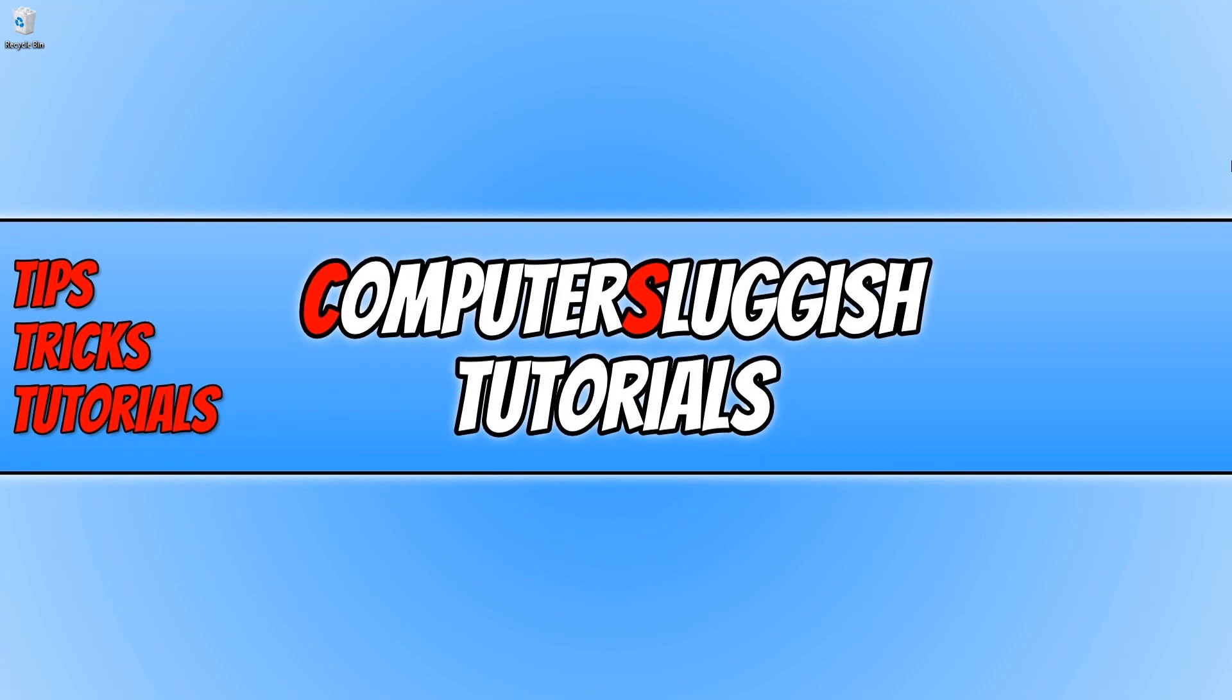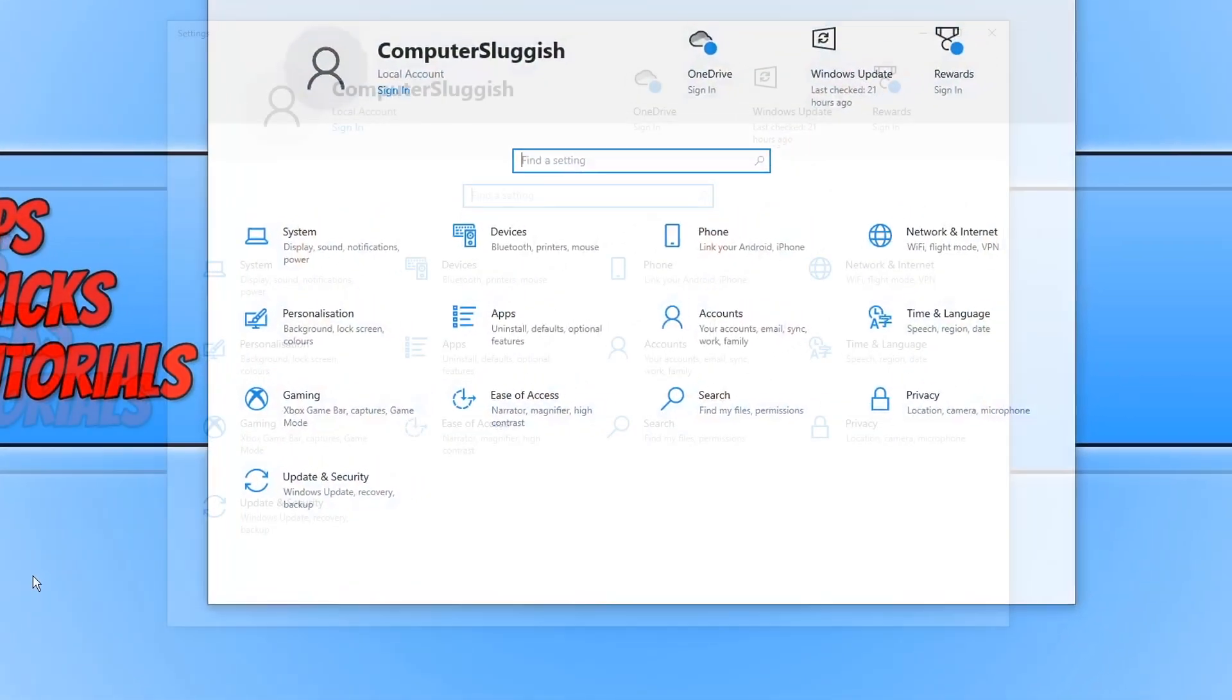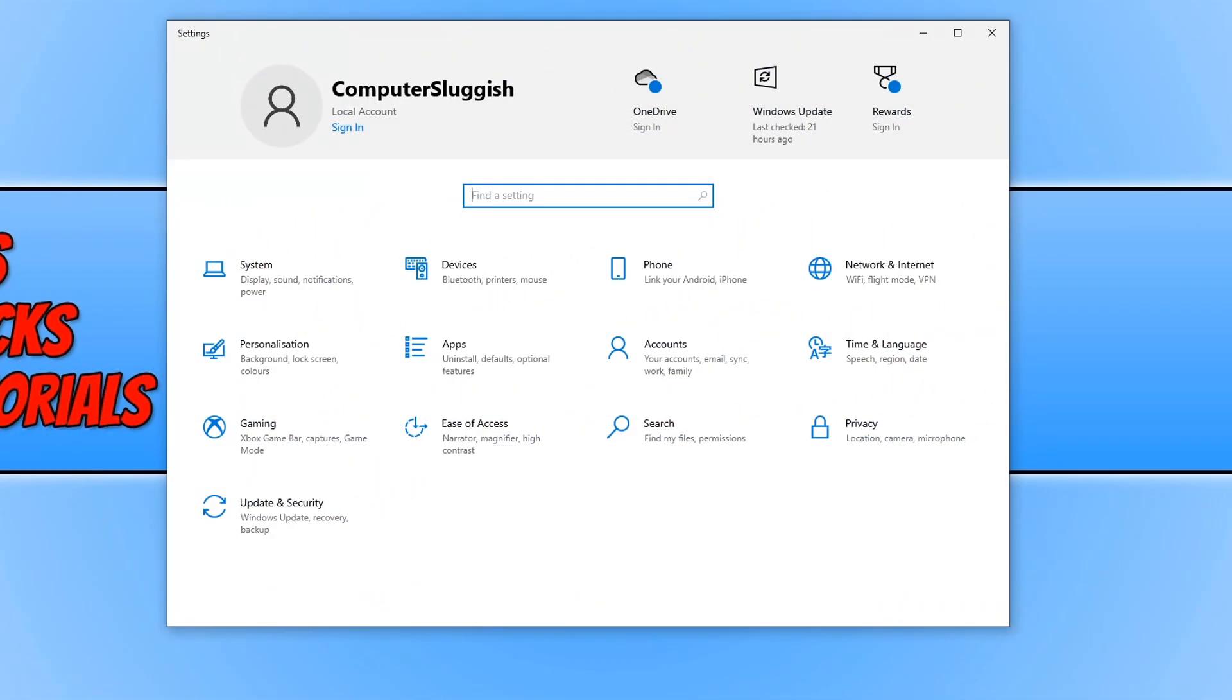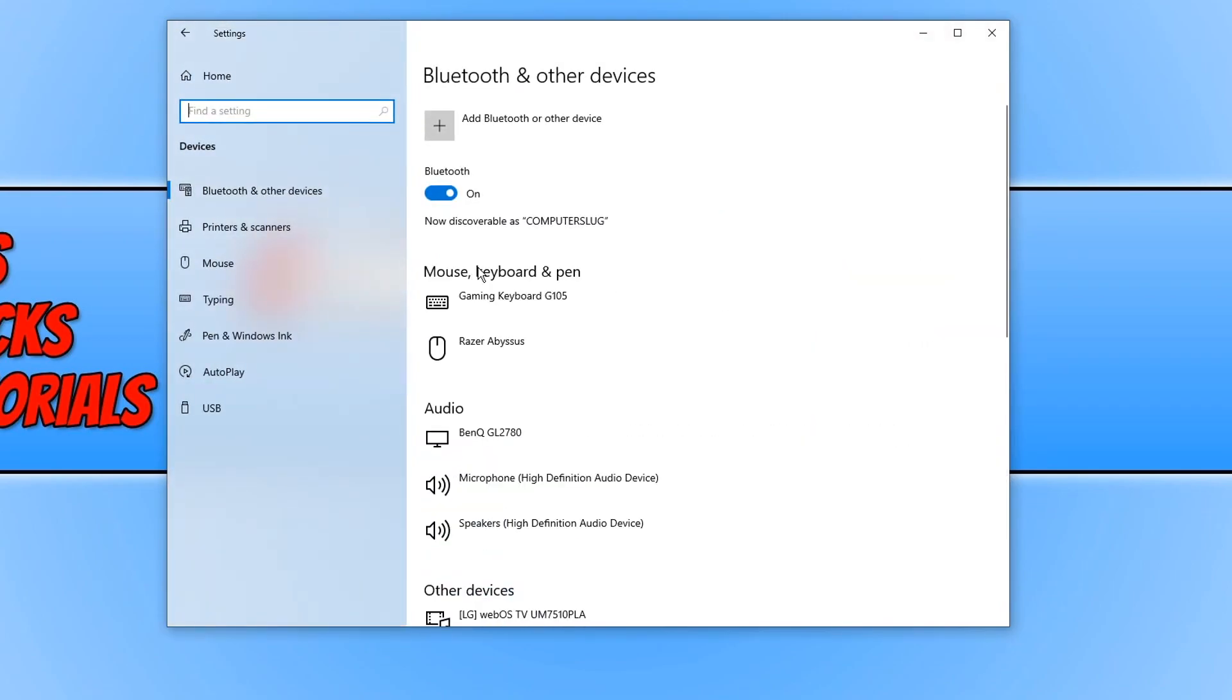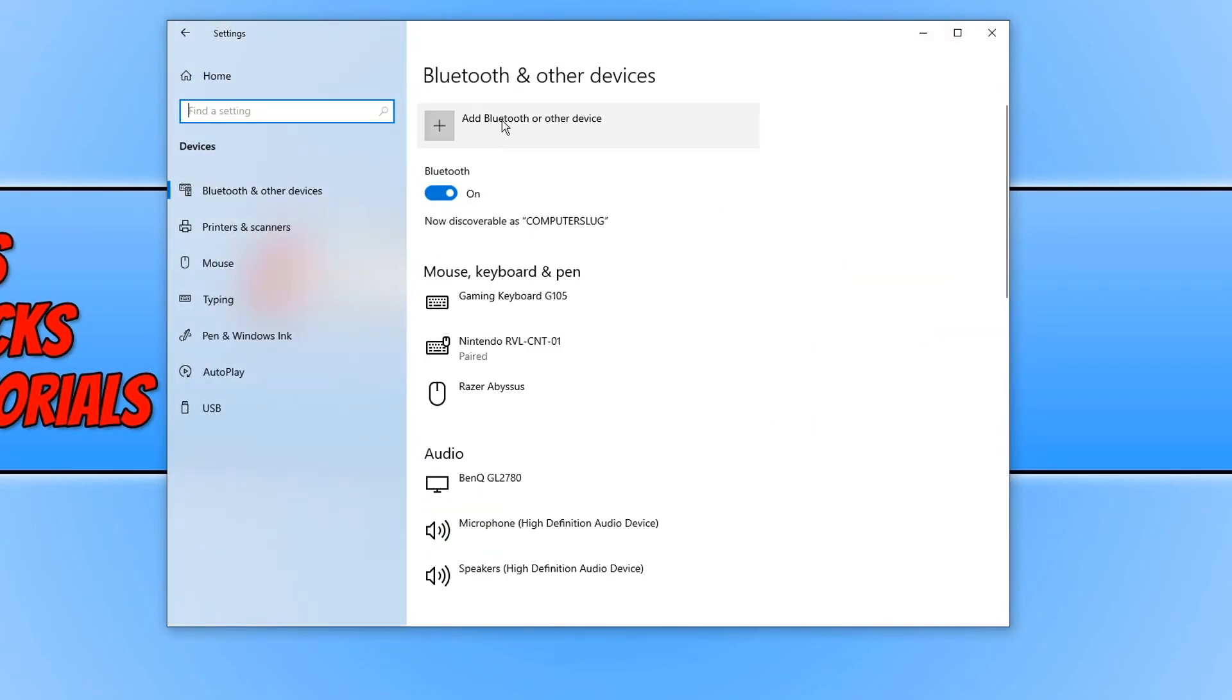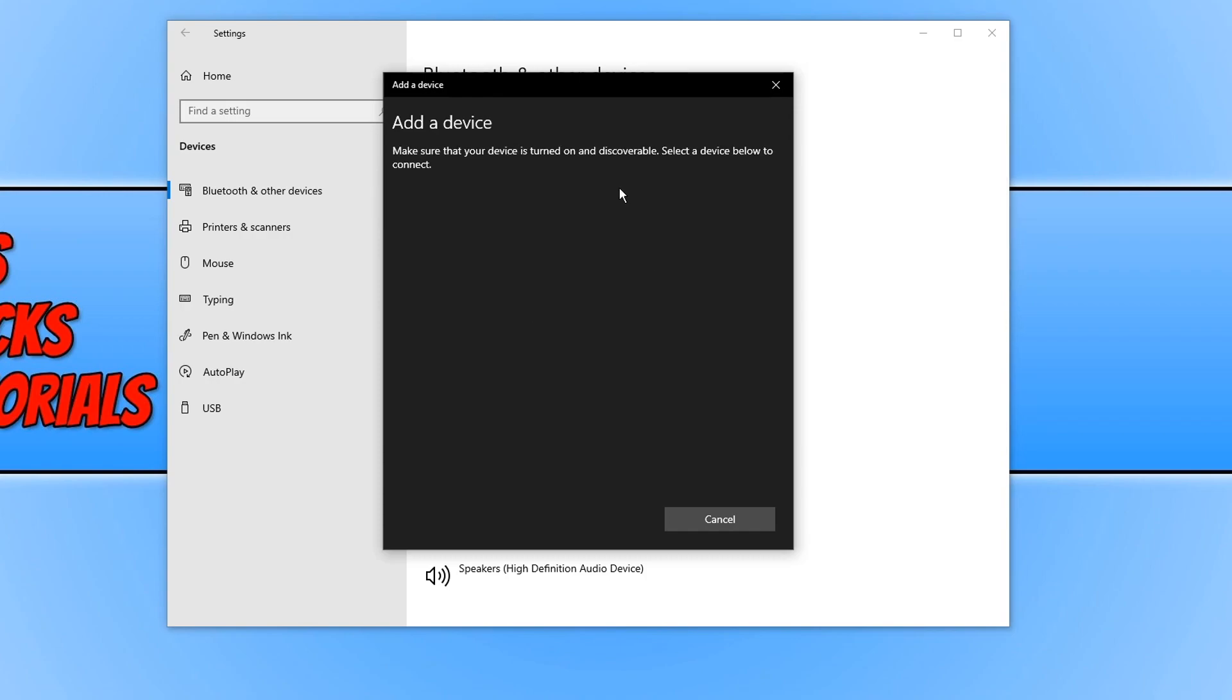The first thing we need to do is right click on the start menu icon. You now need to click on settings and then click on devices. Now click on add Bluetooth or other device and make sure Bluetooth is turned on. You can now go ahead and click on Bluetooth.